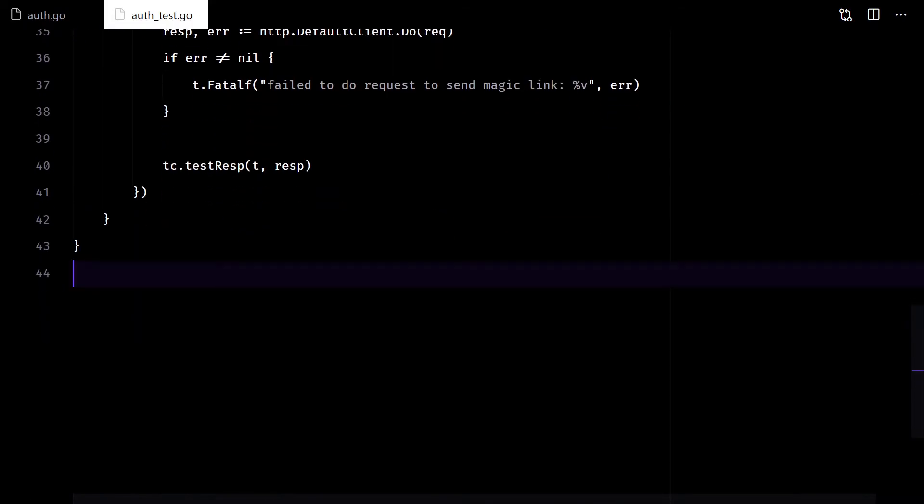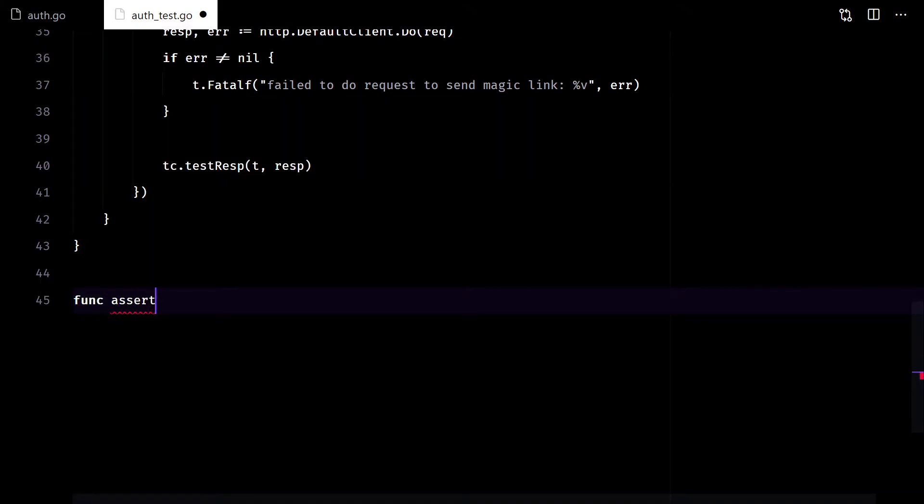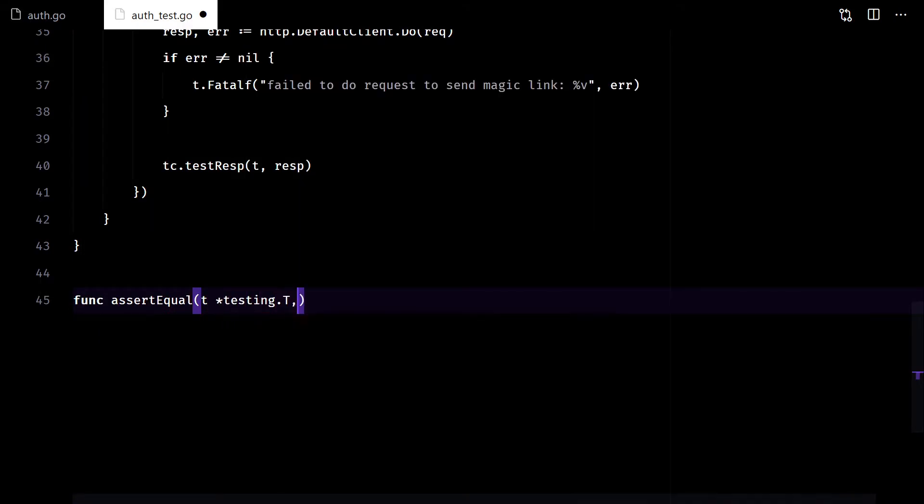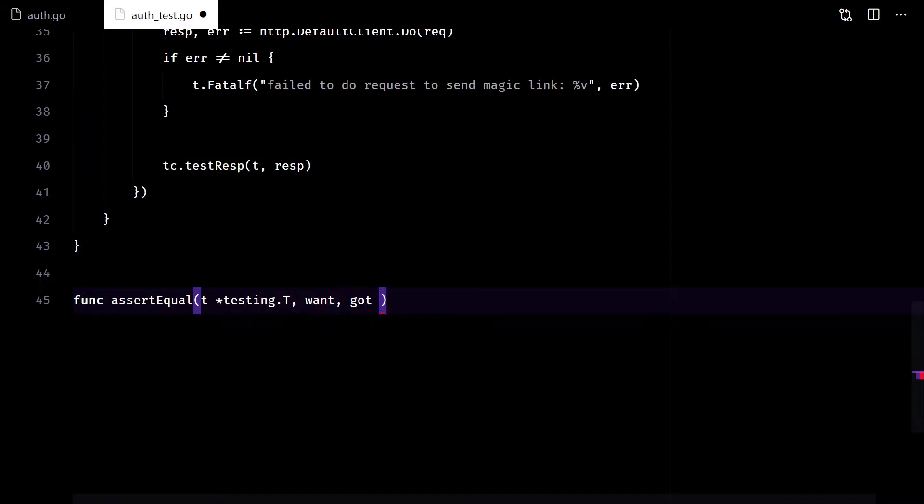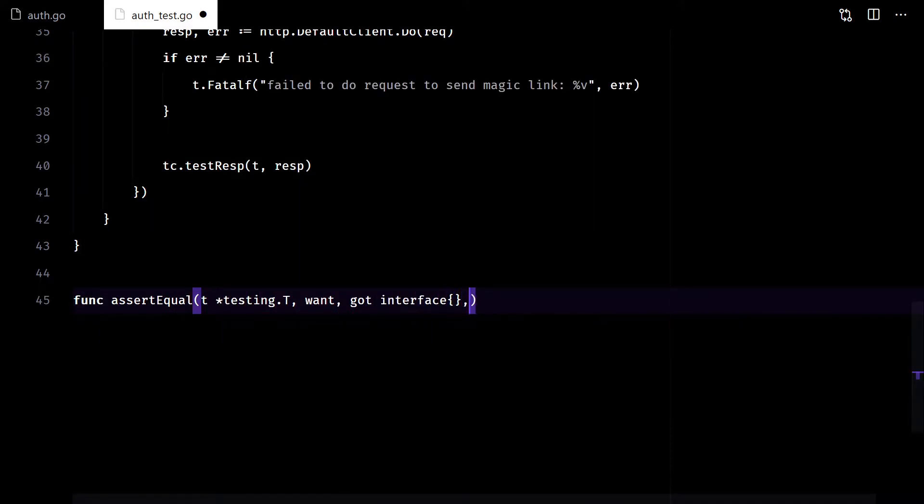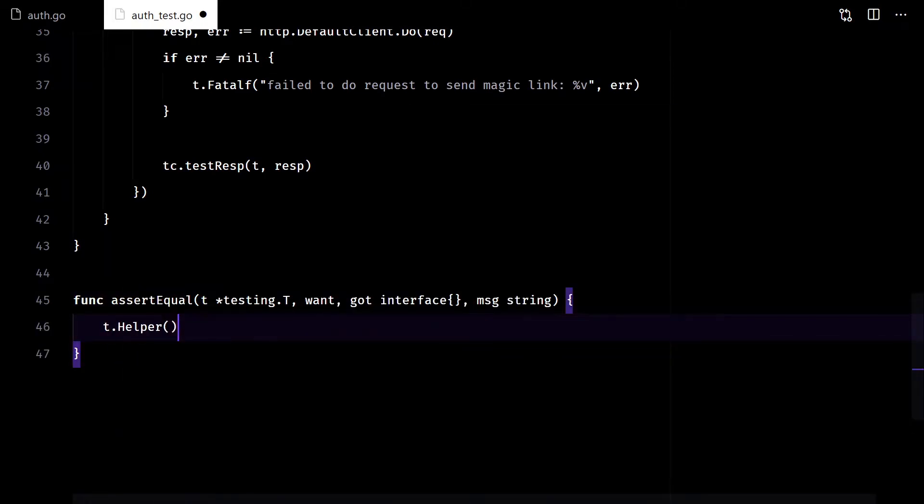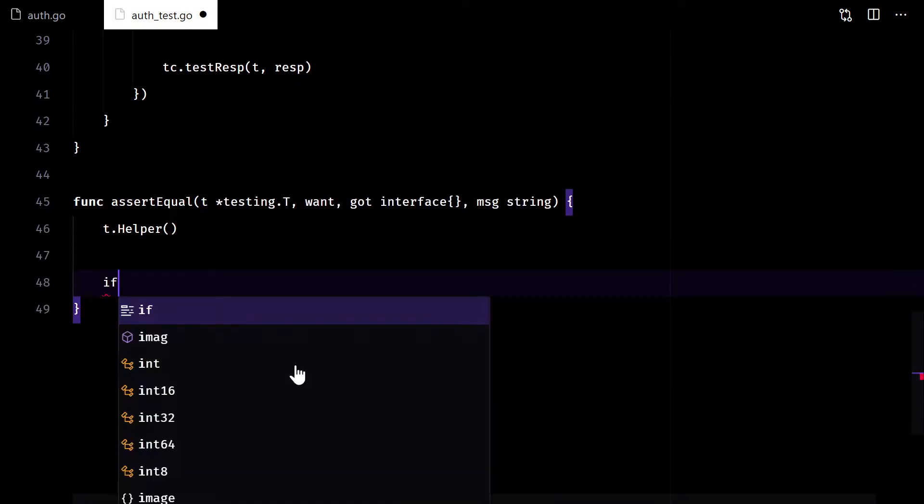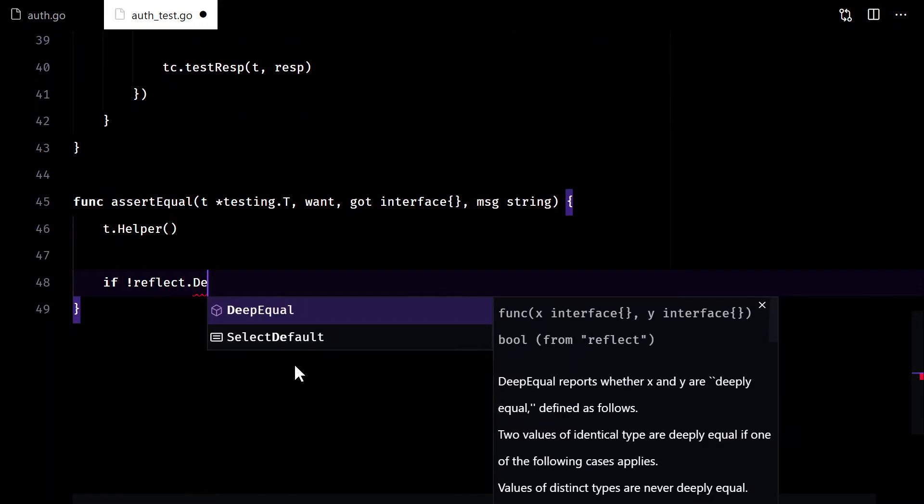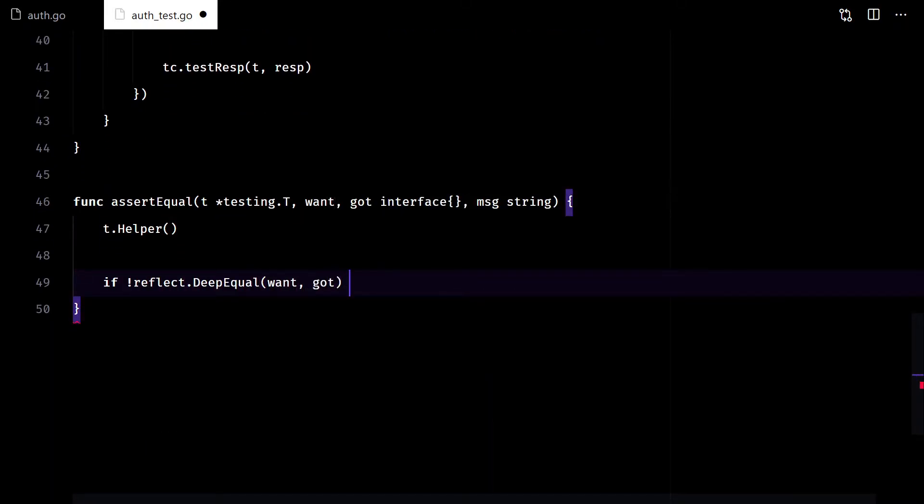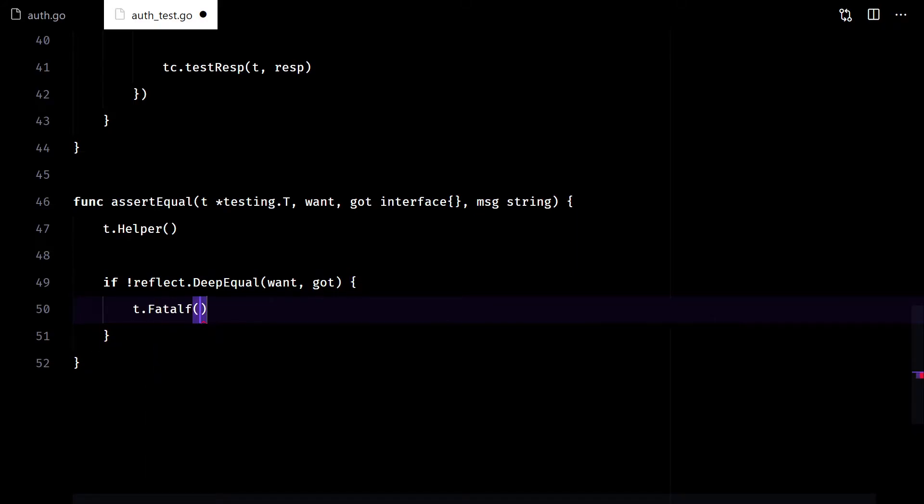I want to test the response. But first, I'll add a little helper function that will reduce the lines of code. We will use reflection to compare the two values.